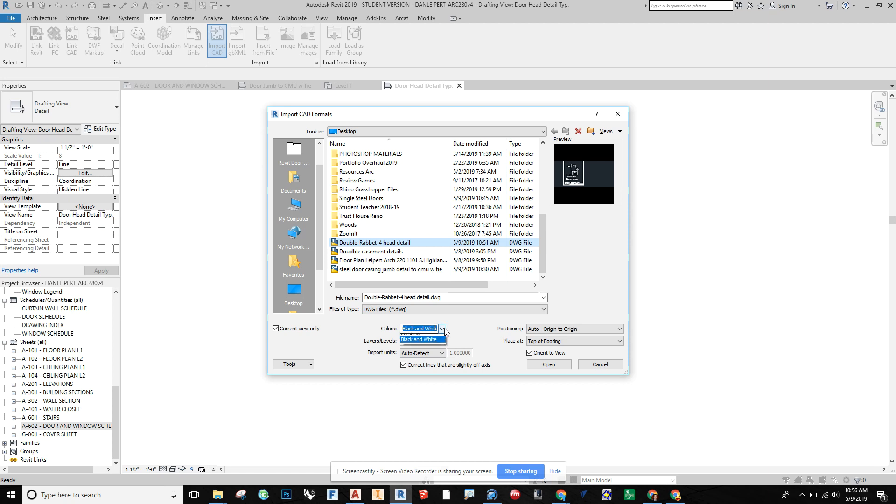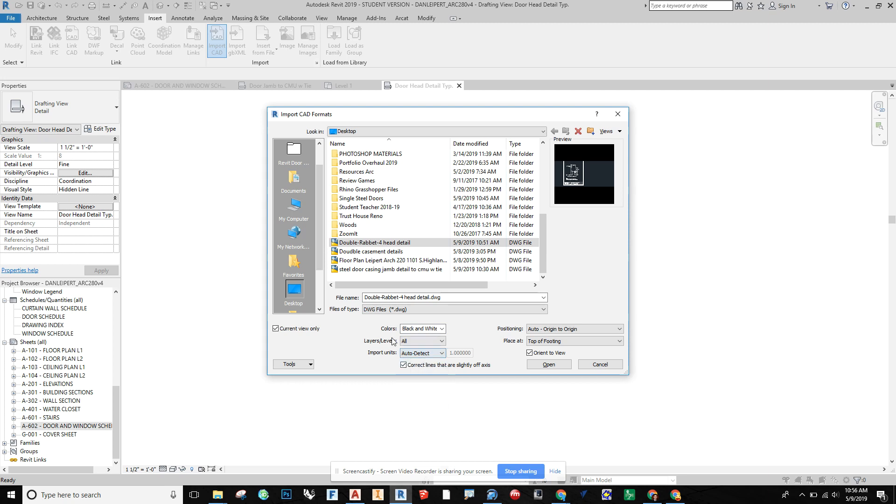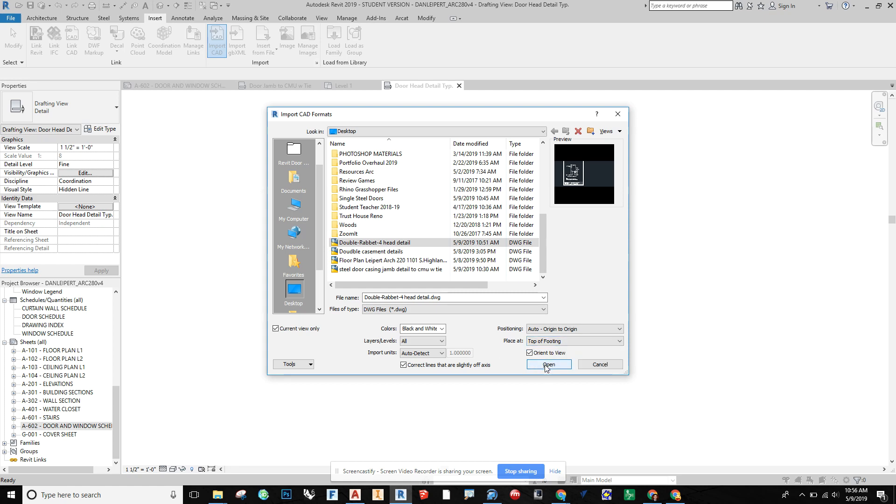I changed it to black and white and auto detect should work, but you could also change it if you want. Levels is fine. Current view only is important. Origin to origin is good if it's a good CAD file, that should work out well. All this is fine. Top of footing doesn't really matter for this case. And we're going to say open.